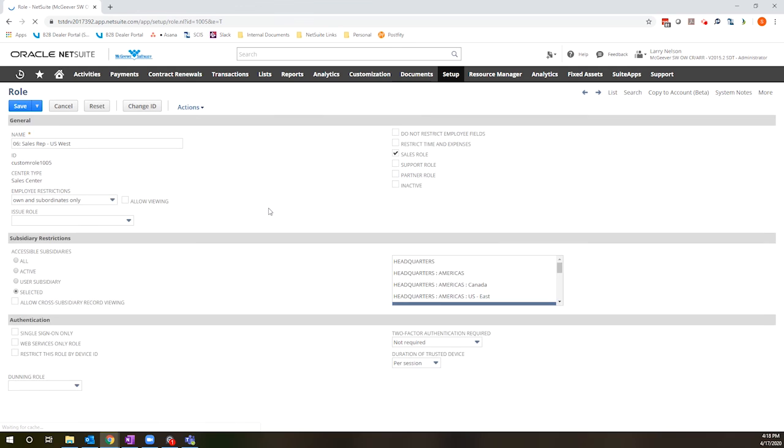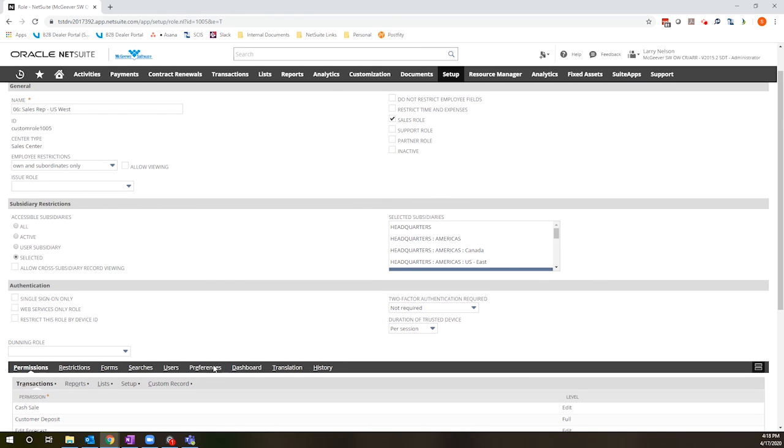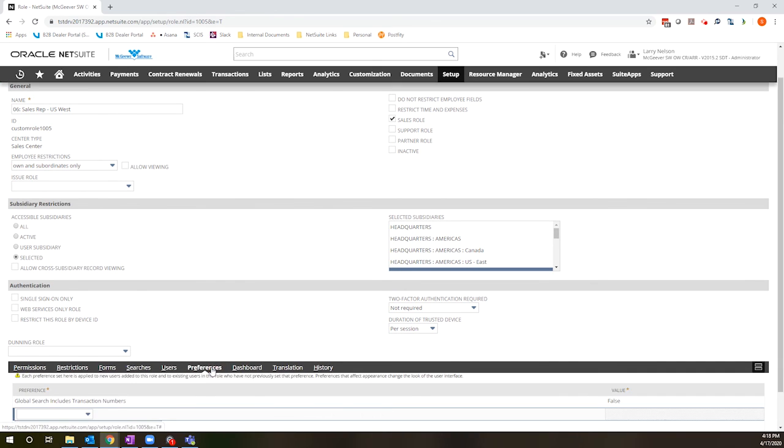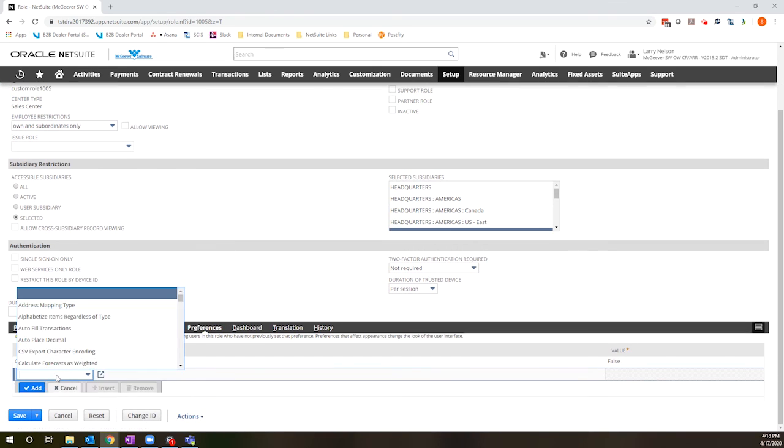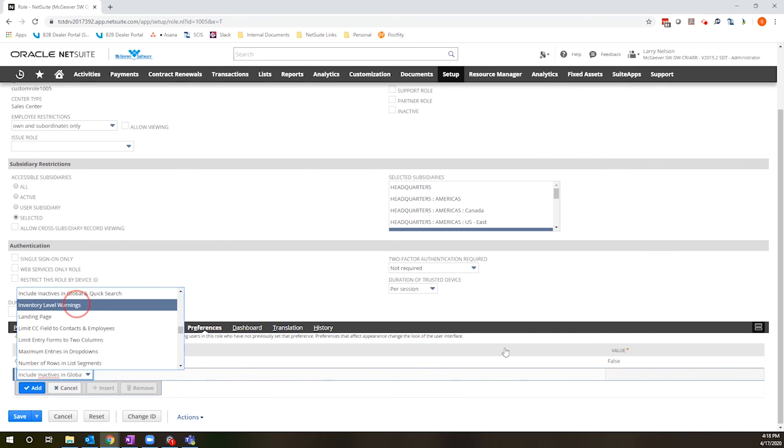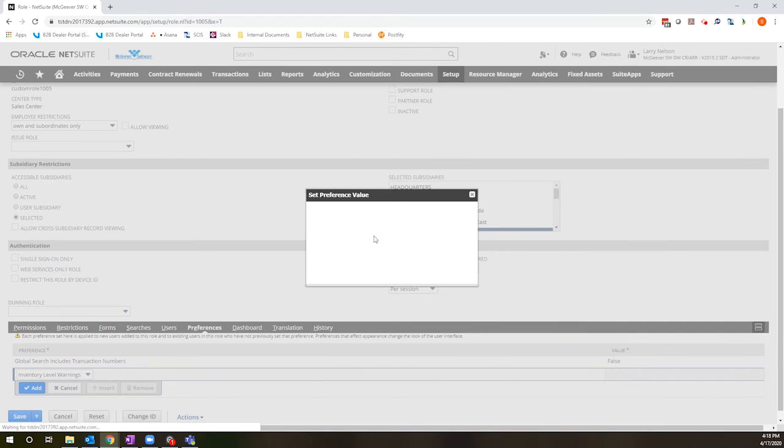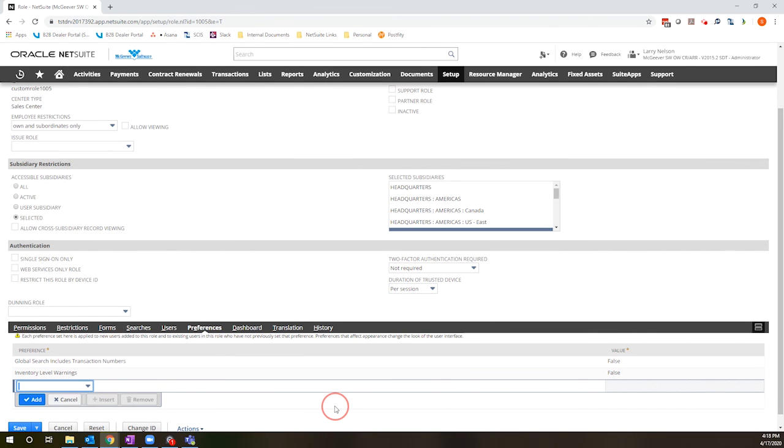And once this loads, it is located on the preferences sub tab, along with other user preferences that can be set. And I'm going to find inventory level warnings and set my preference to false. So I'm going to leave this blank. So that is how you default it for a specific user role.